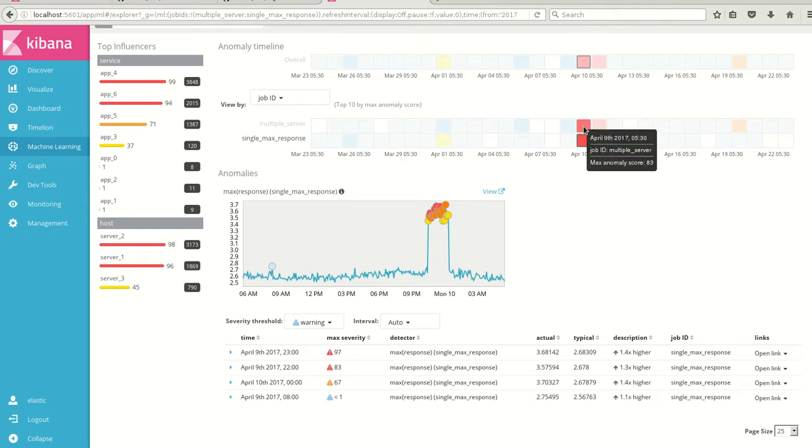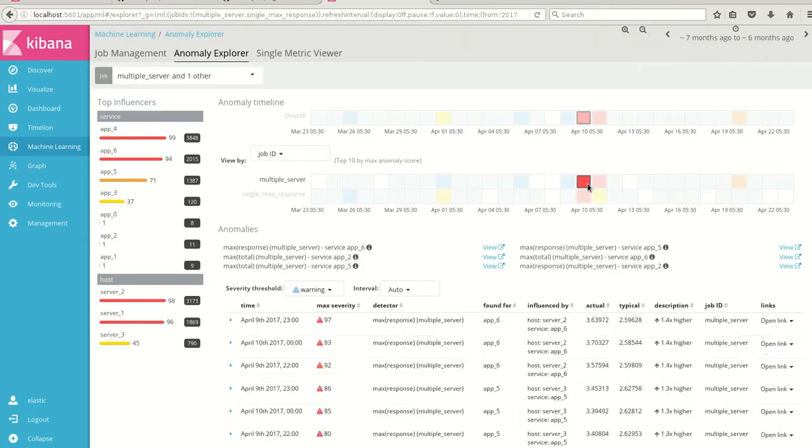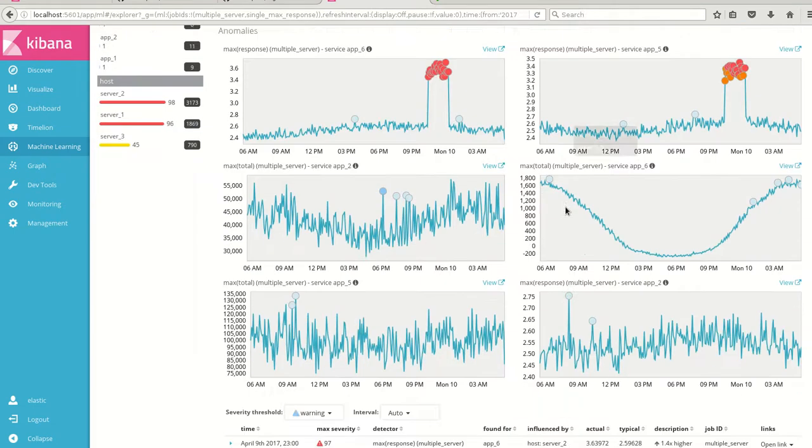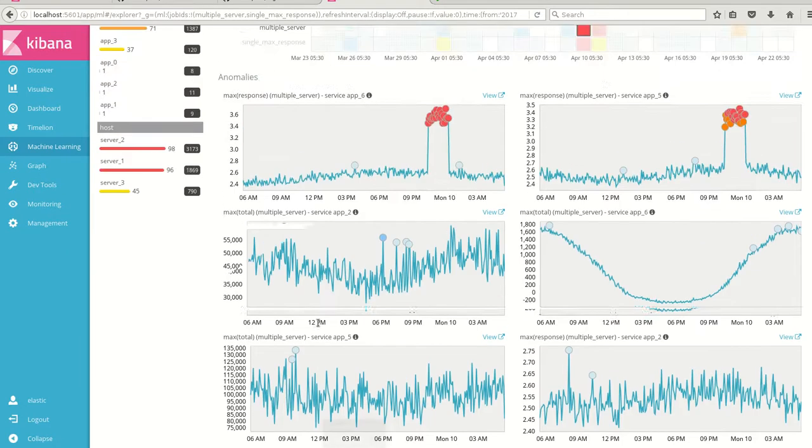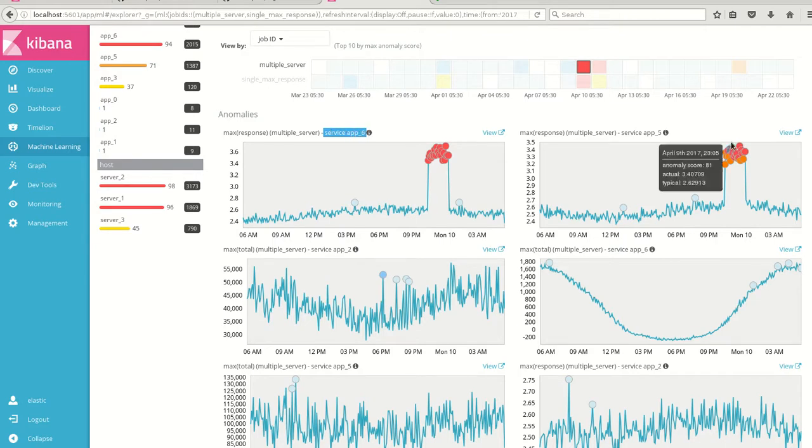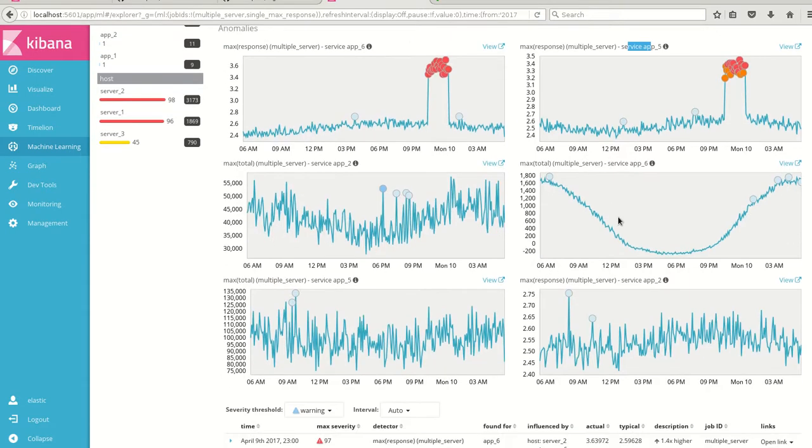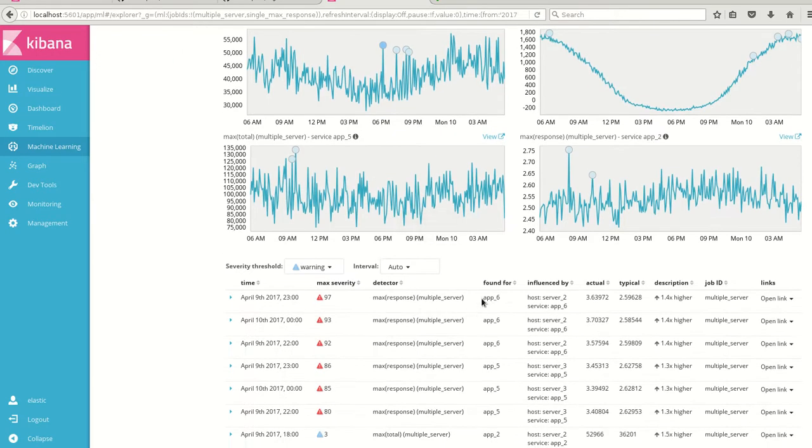So this is the single matrix and now I have created a multiple server. I have clicked this particular anomaly with the same time. If you can see here this is the same April 9th 2300 hours. Here if you see the anomaly is shown as in service app 6 and somewhat in service app 5 and rest all looks pretty much similar. So we don't have much anomalies. Here if you see the host 2 and app server 6 has some problem.